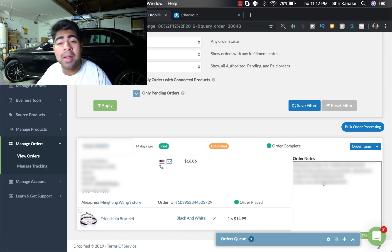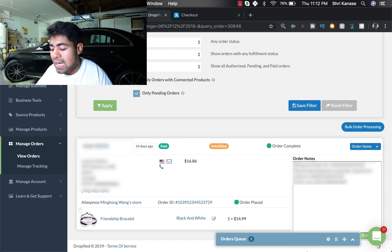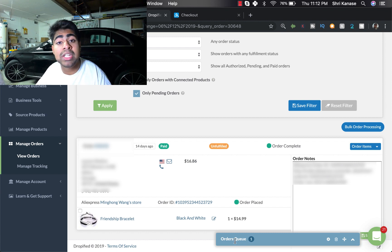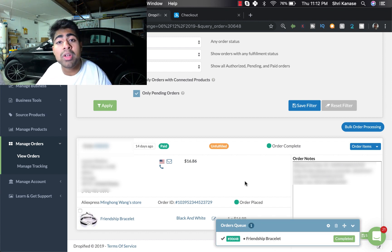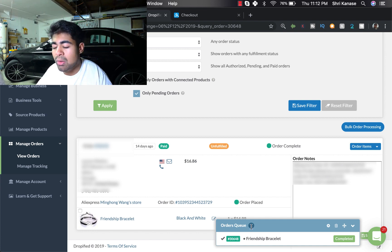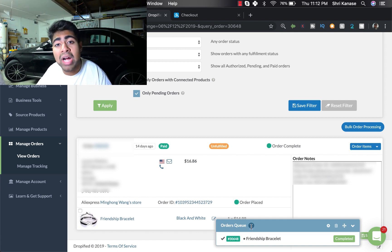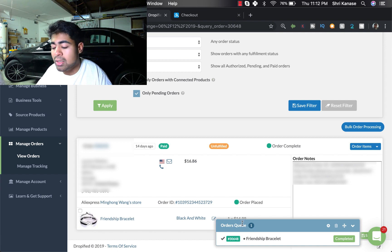And the good thing about Dropified is that you can actually press Order Items and then when it takes you to the new window, you can come back to the Dropified page, click Order Items for another order that you have. And then right over here under the Orders Queue section, you'll see that it starts to add up.